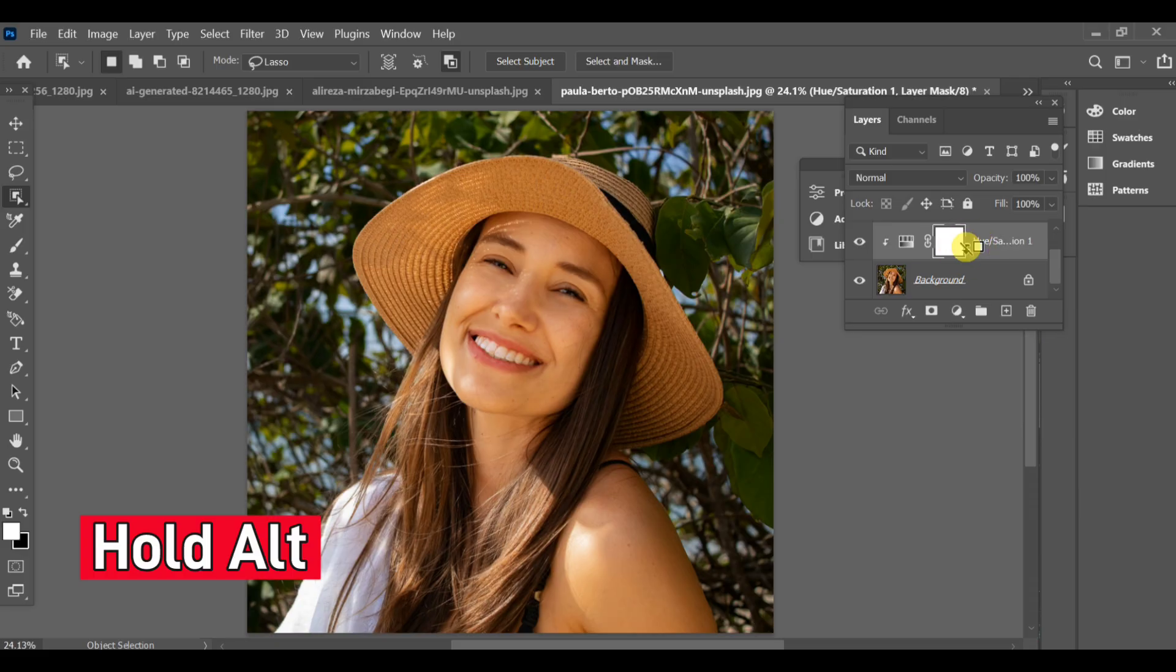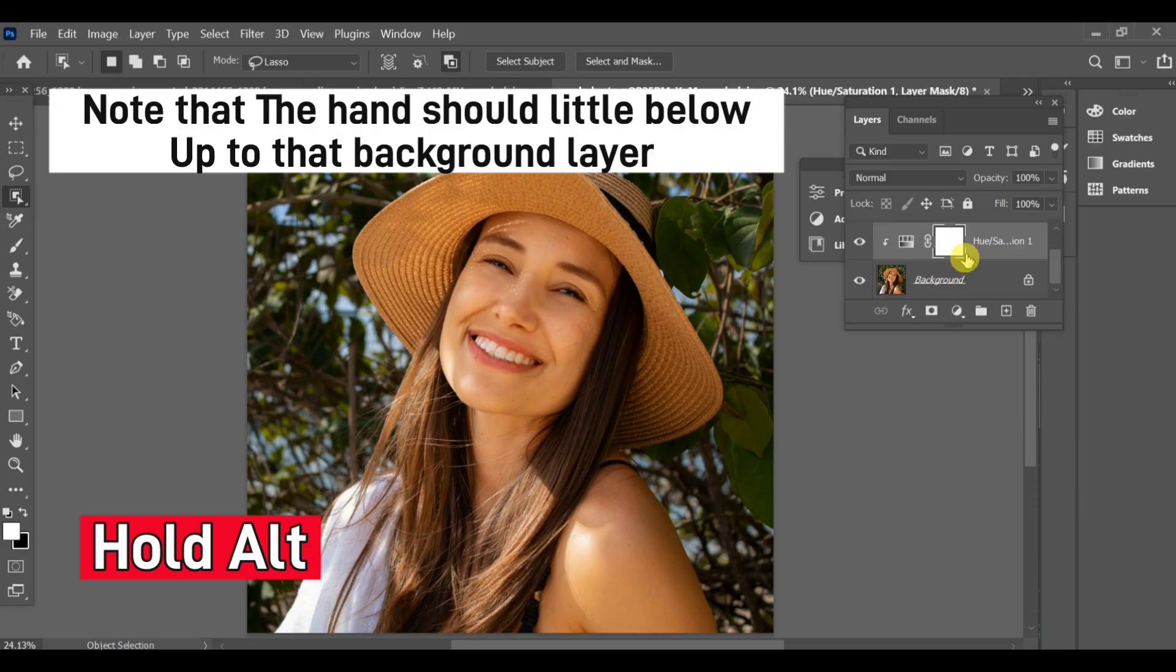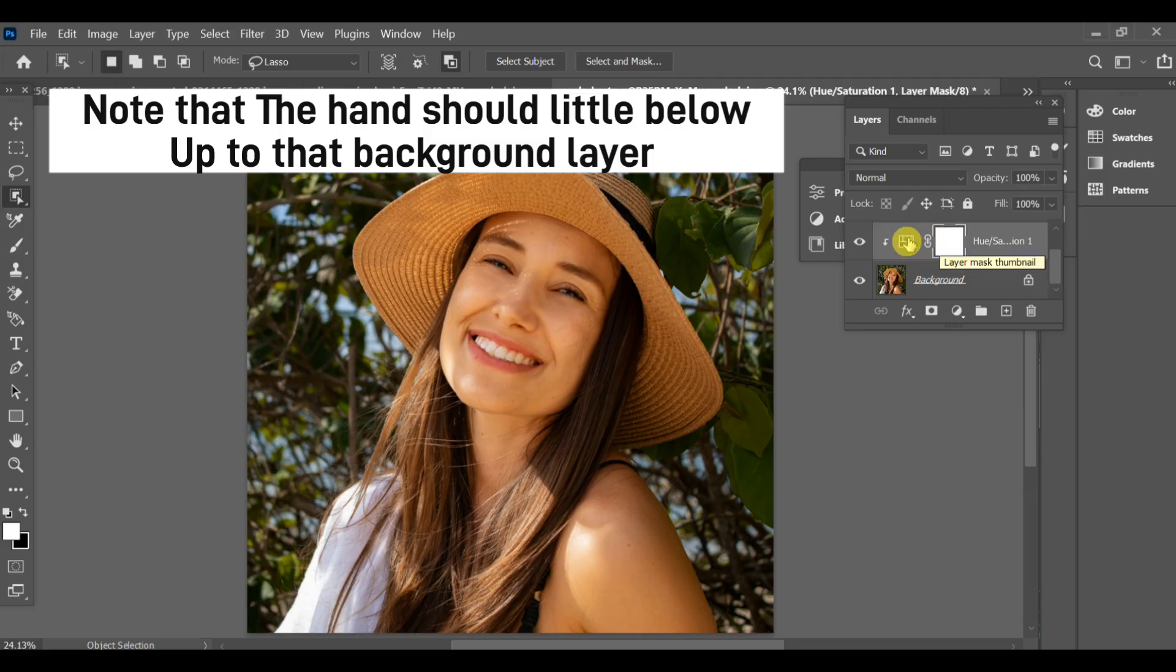Hold Alt and click between the hue saturation and background layers to clip the adjustment to the background.